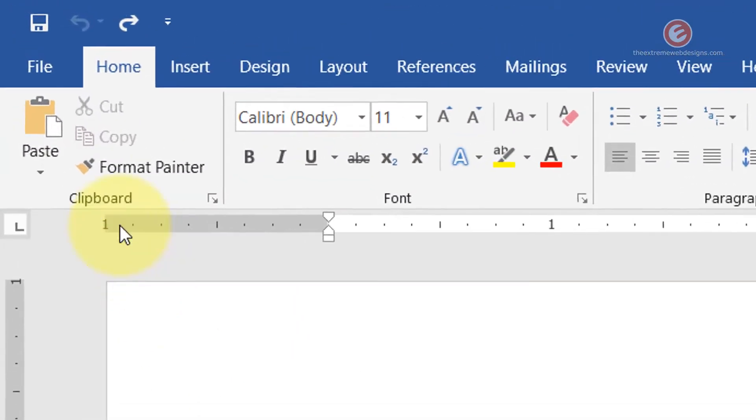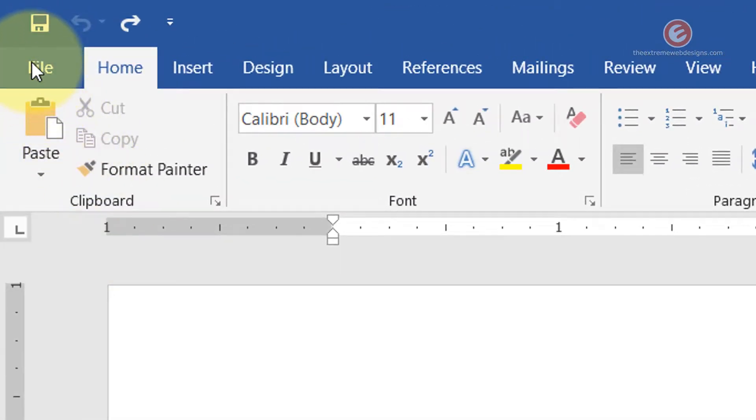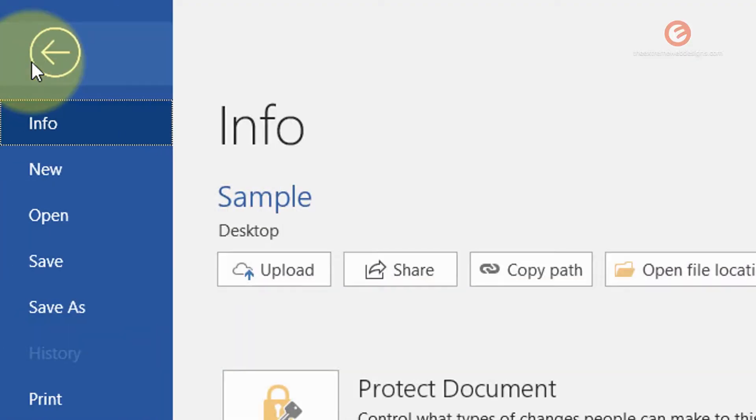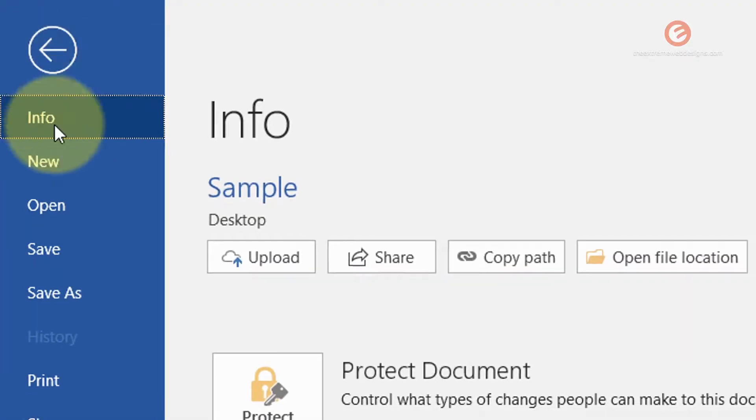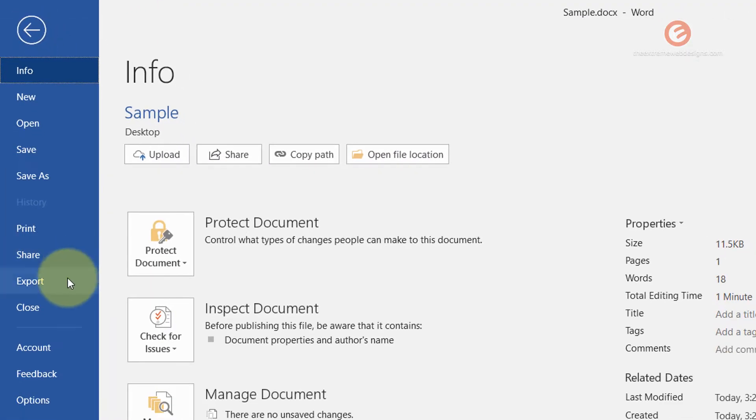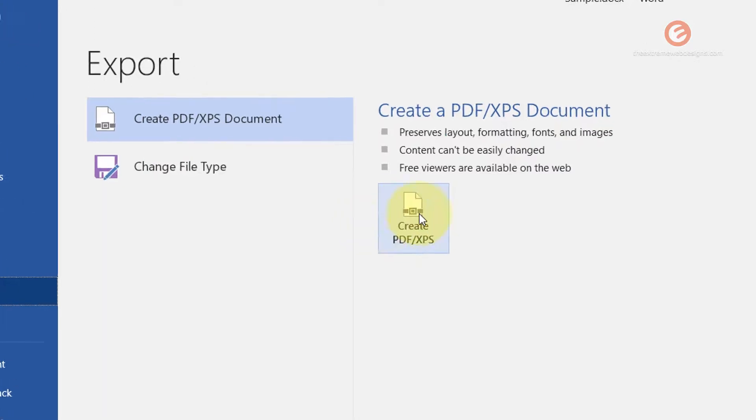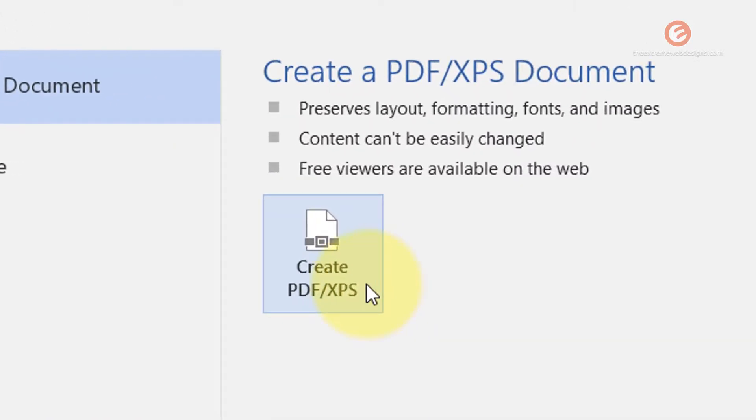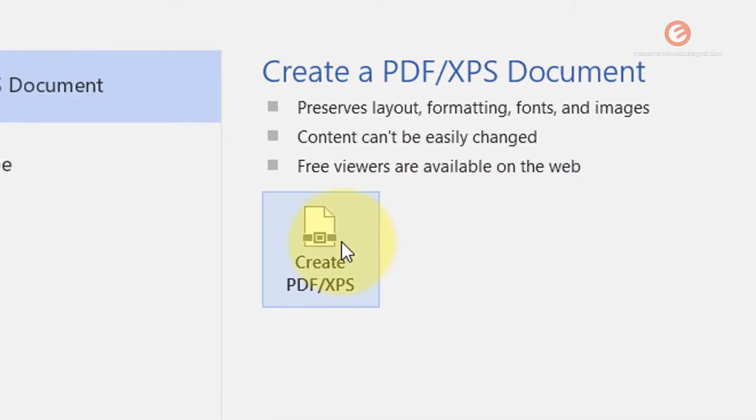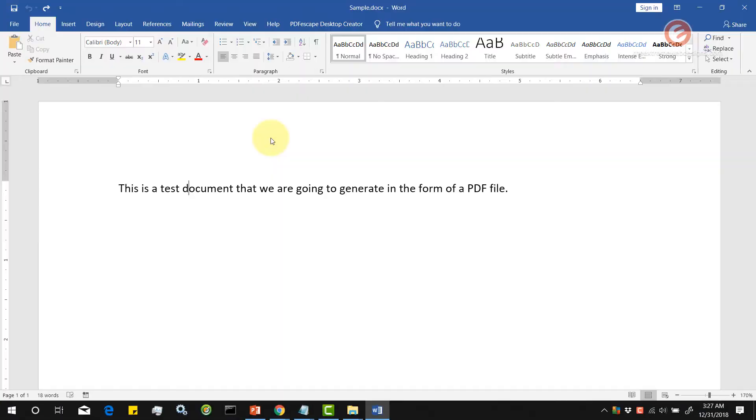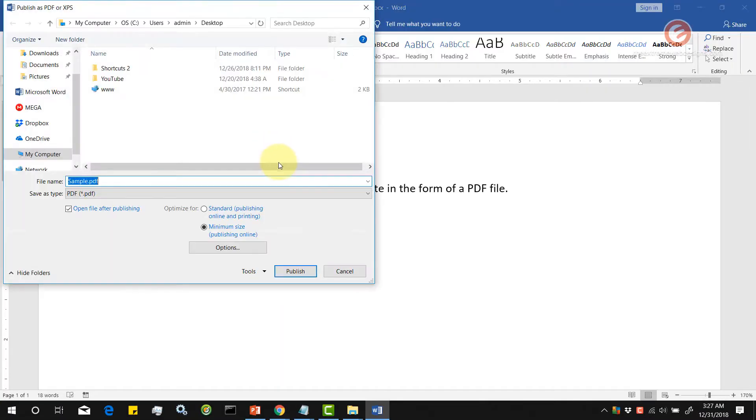In order to do that, go to the file menu, click on it, and then from the list of options look for the option that says export and click on that. From the export screen, under the create a PDF XPS document section, look for the button that says create PDF or XPS. Click on that.